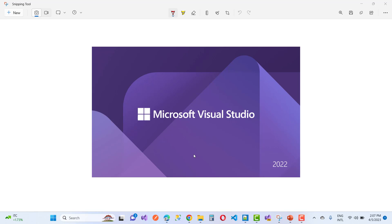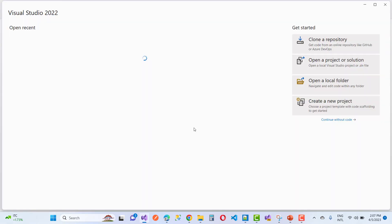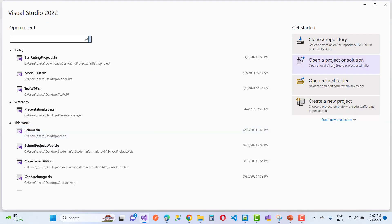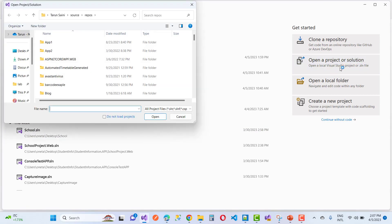Here you can see Microsoft Visual Studio 2022. If you have a lower version, you can choose that. Open a project or solution by navigating to your project folder.